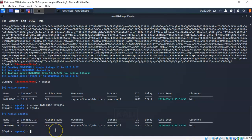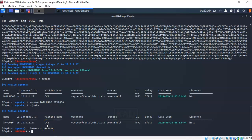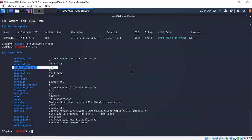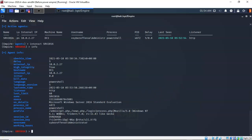We're now ready to interact with our agent. I'll type in interact SRV 2016 and hit enter — I'm now inside of that agent. If you'd like to see what's going on between your Kali machine and the server the agent is connecting to, you can type in info. What's important here is the high integrity flag, which means that you have administrative access. From here on out we're going to be enumerating Active Directory.